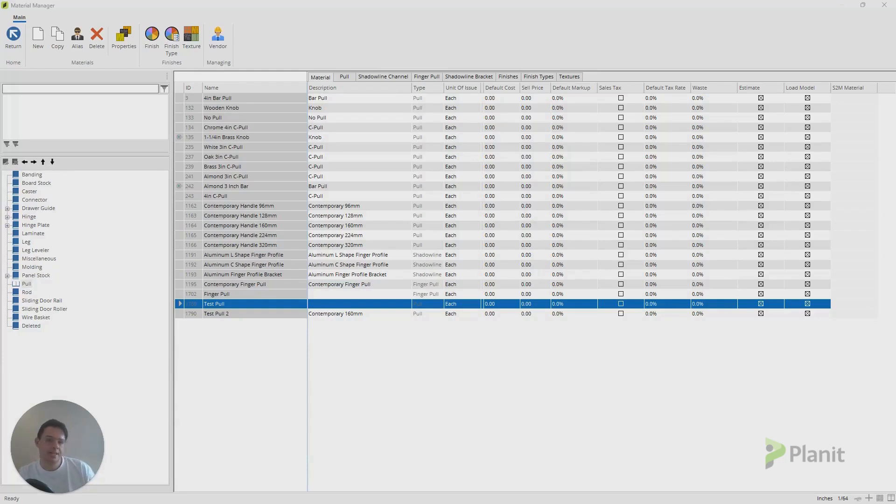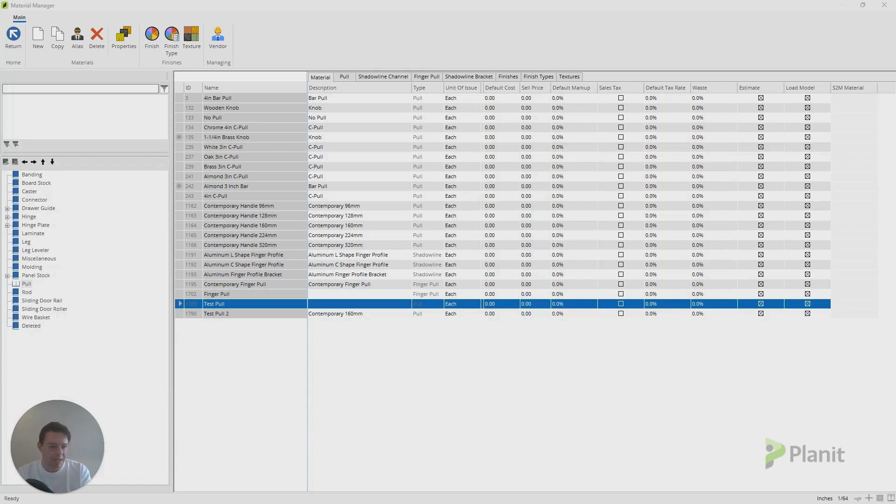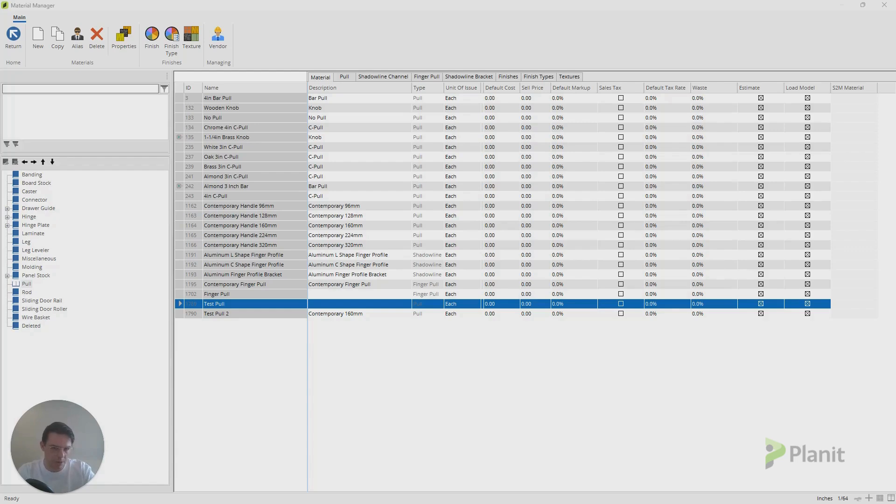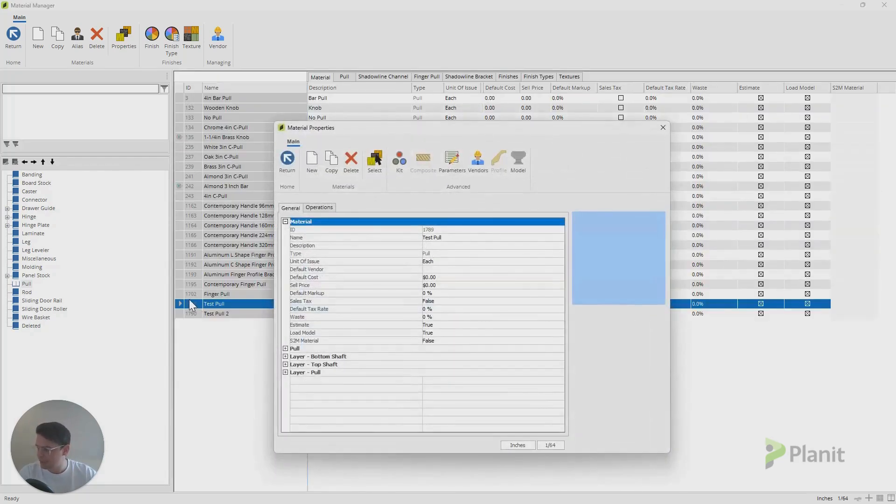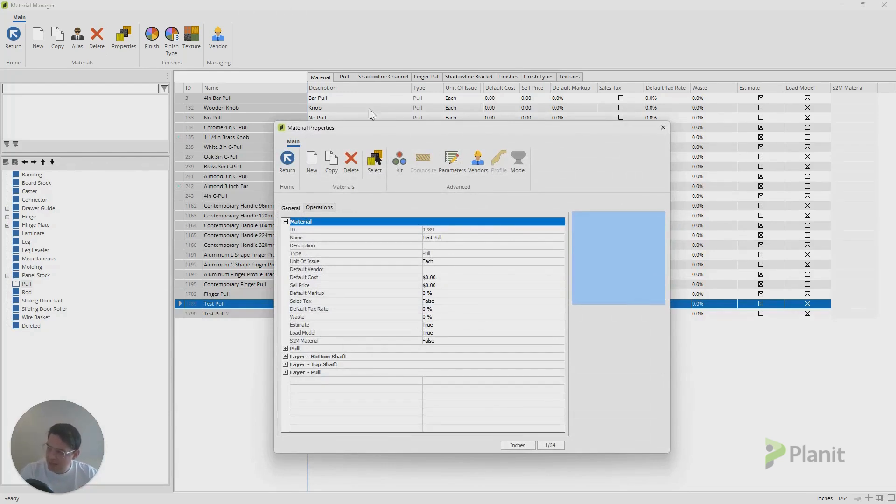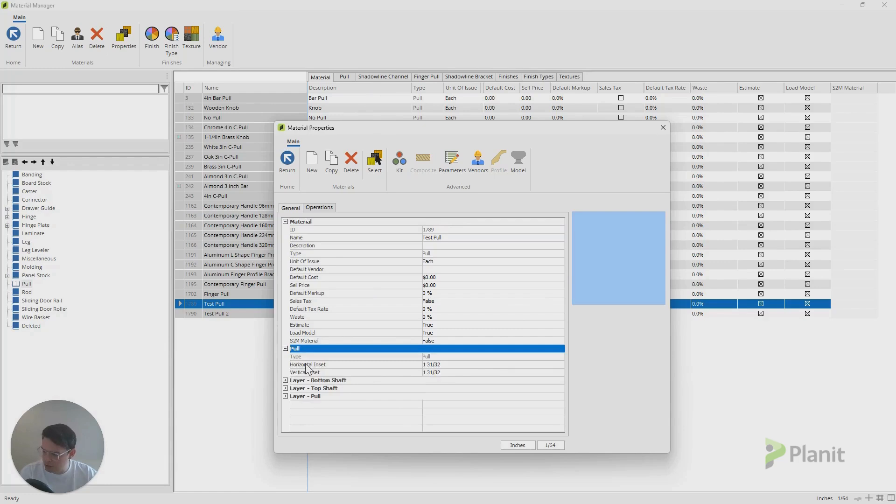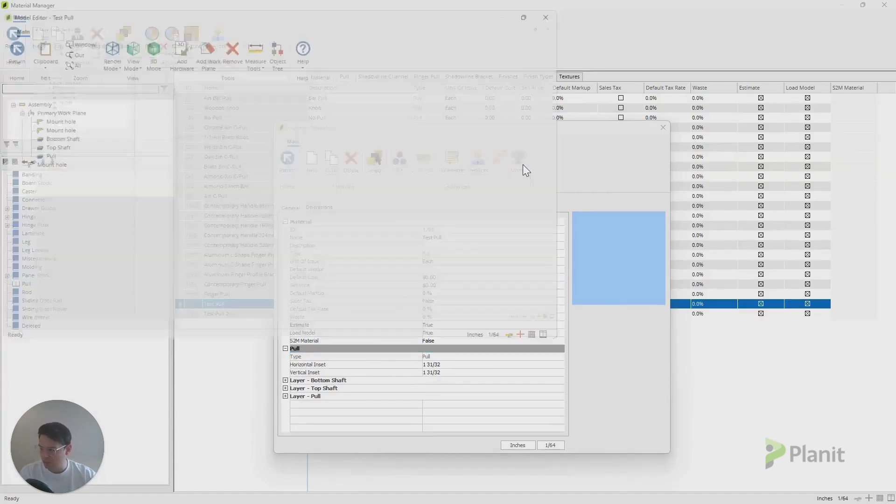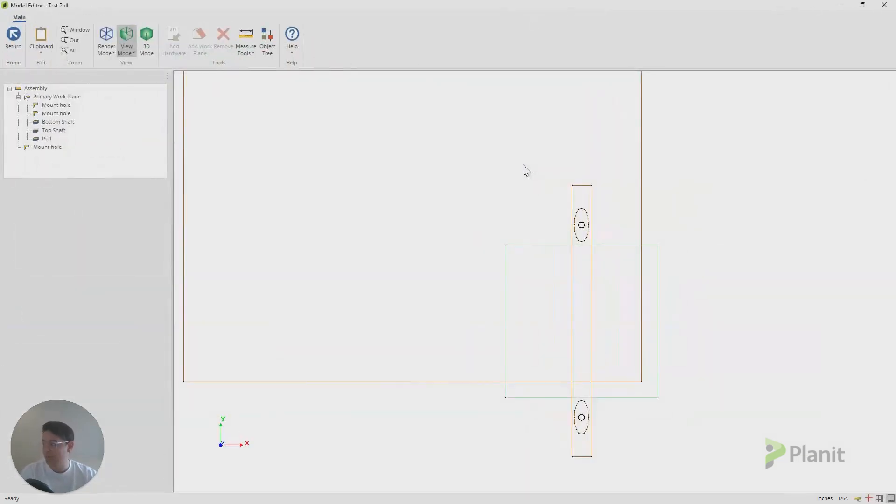But let's say we now would like to import our own 3D model to be used for this pull in our Cabinet Vision jobs. Or maybe we're happy enough with the default pull model that's in our current material, but we just like to edit it slightly, maybe stretch it a bit or change its placement. To do that, I'm going to double click on the ID number. And this is the material properties for this specific handle. But if we want to modify the model, I'm going to click on the model button.